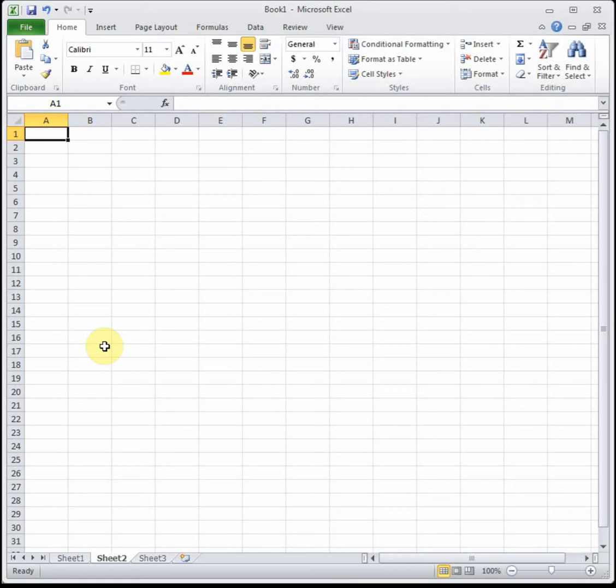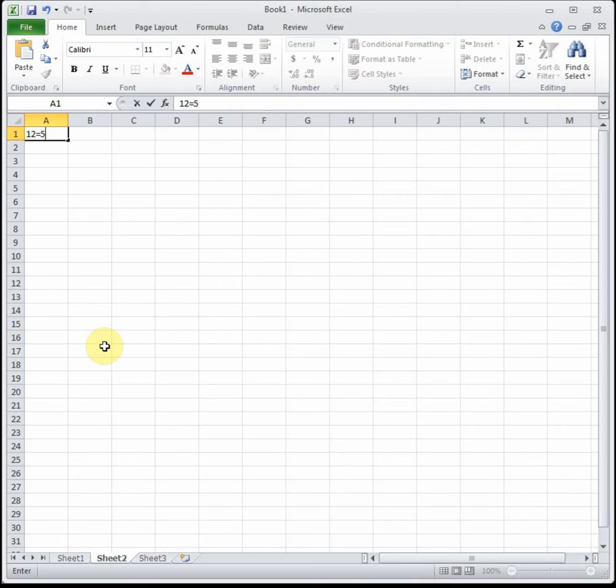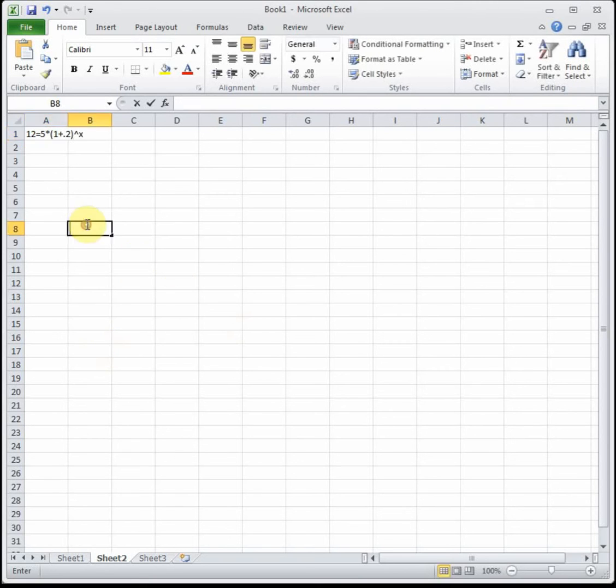The reason we use Goal Seek is when we're trying to solve an exponential equation. Say we have the equation 12 equals 5 times 1.2 to the X. We know the output of the equation and we're trying to solve for the input X.